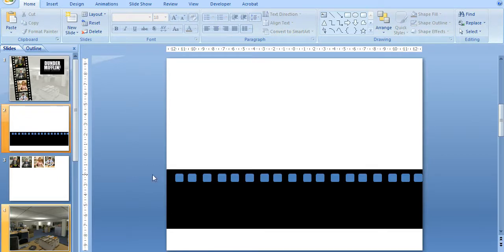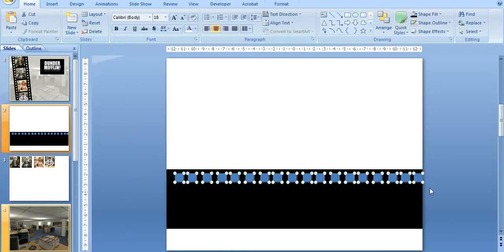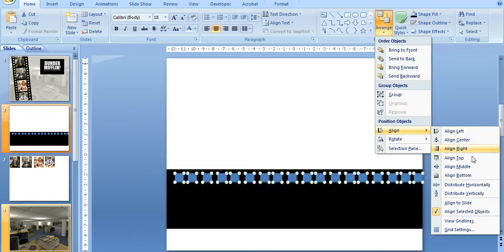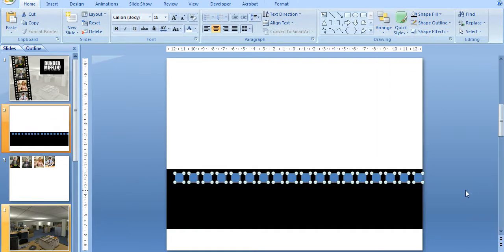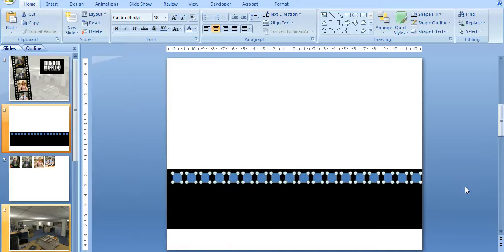Okay, so I've done all the rounded rectangles across the top, but now I'm going to align them so they're all evenly spaced. So I'll go into Arrange, Align, and Distribute Horizontally. And that looks pretty good.